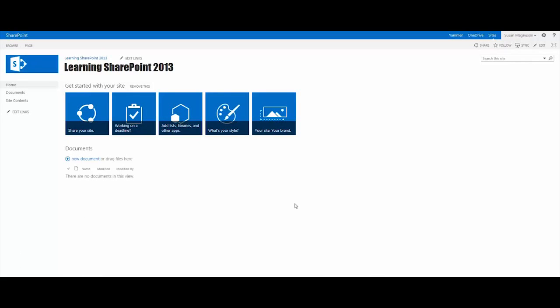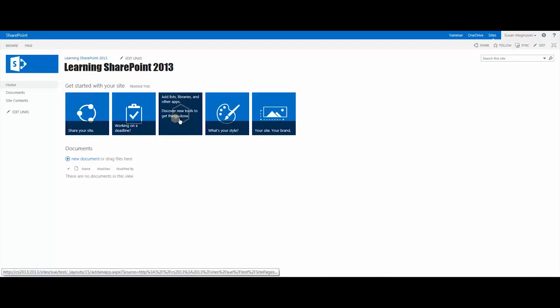Now, continuing with our series of videos covering the Get Started With Your Site web part on SharePoint 2013, in this video we're going to talk about the one in the middle called Add Lists, Libraries, and Other Apps.